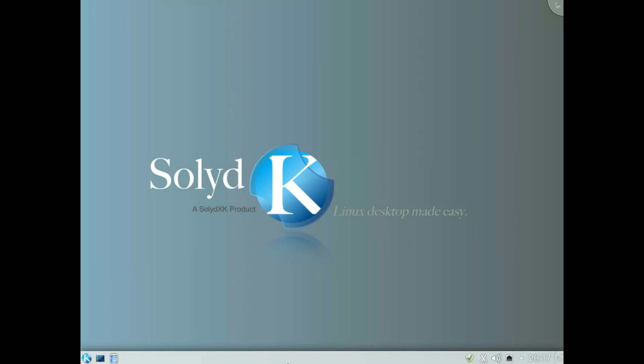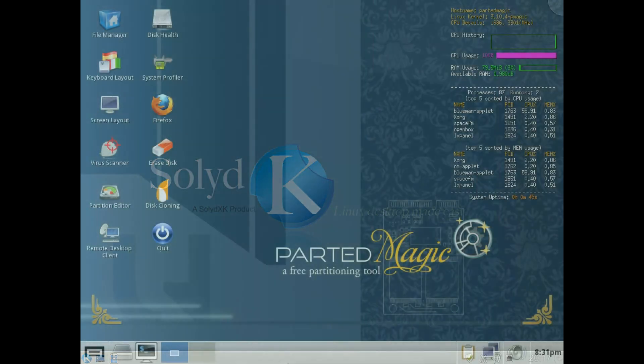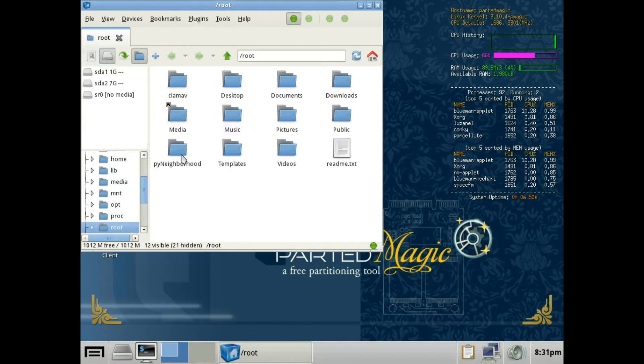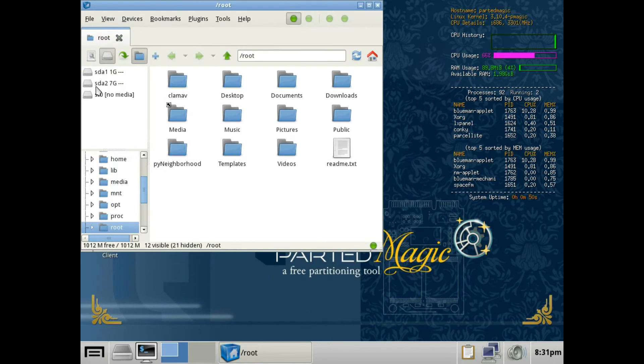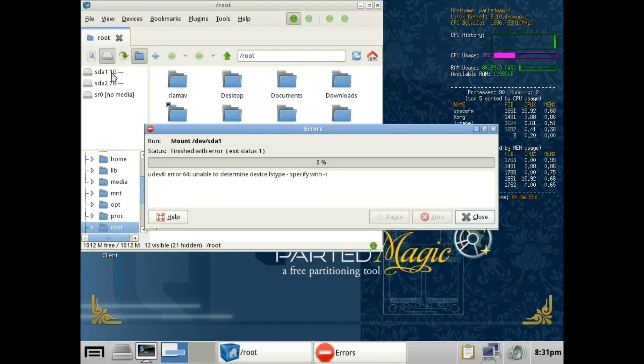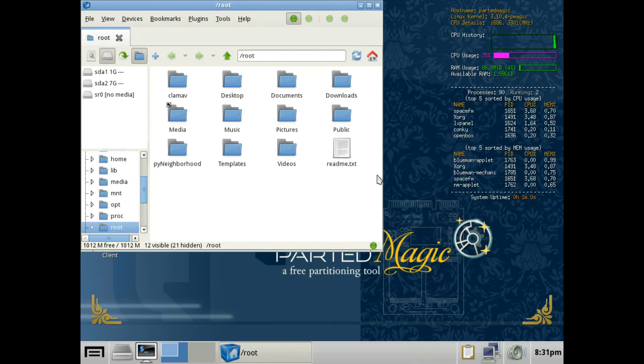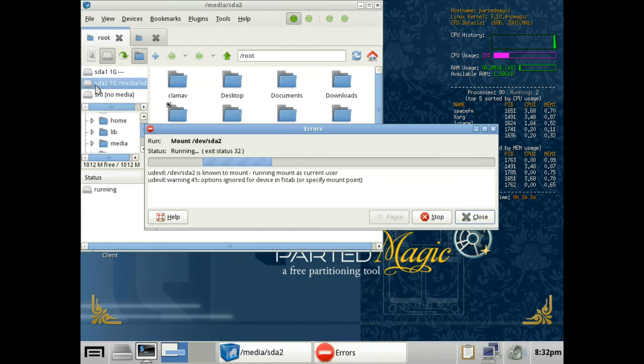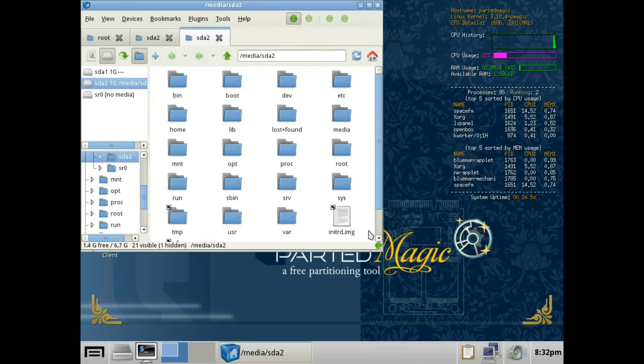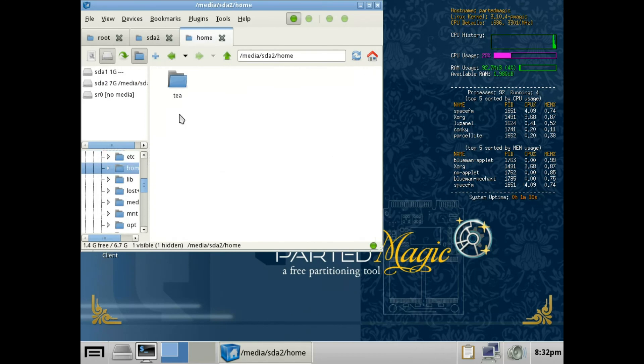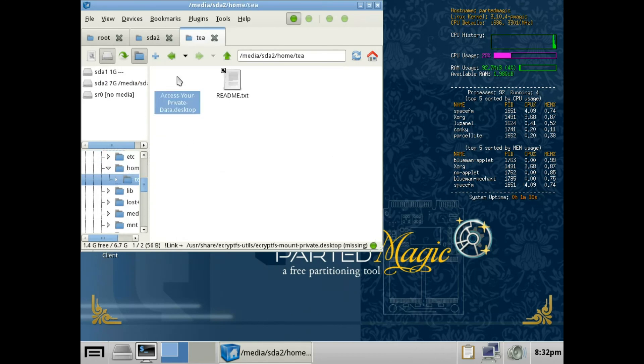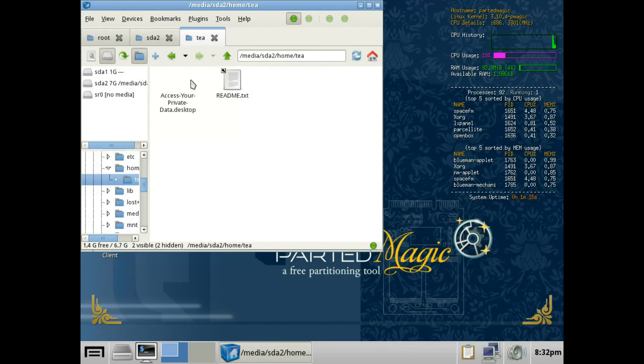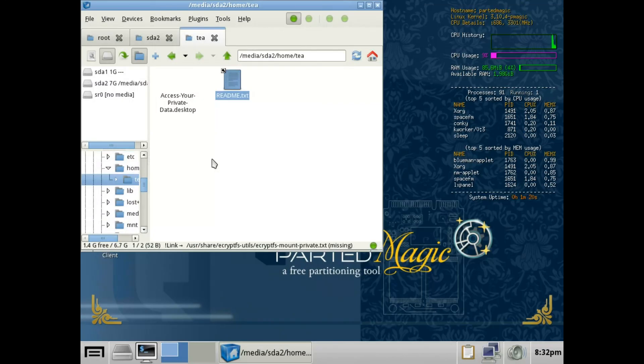So here I've started a live CD of Parted Magic. Go to file manager, sda1 is a swap and it can't mount it because it's encrypted. sda2 is our root folder where home is located on this install. Go into home, see the home folder is T and it doesn't show you any files. It doesn't show you any unencrypted files, everything is encrypted and they cannot be accessed. And that's it.